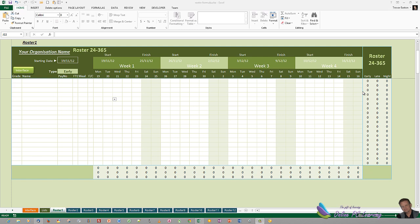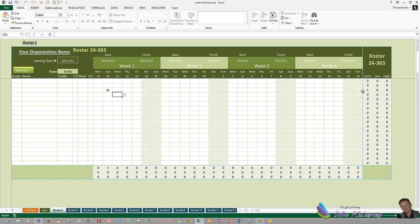For instance, in this basic roster that we have, which has multiple sheets and a summary sheet and interface and our lists, we want to be able to, if we were to click down here and choose an early shift, we'd like the cell background to change colour to whatever we want, maybe to green.